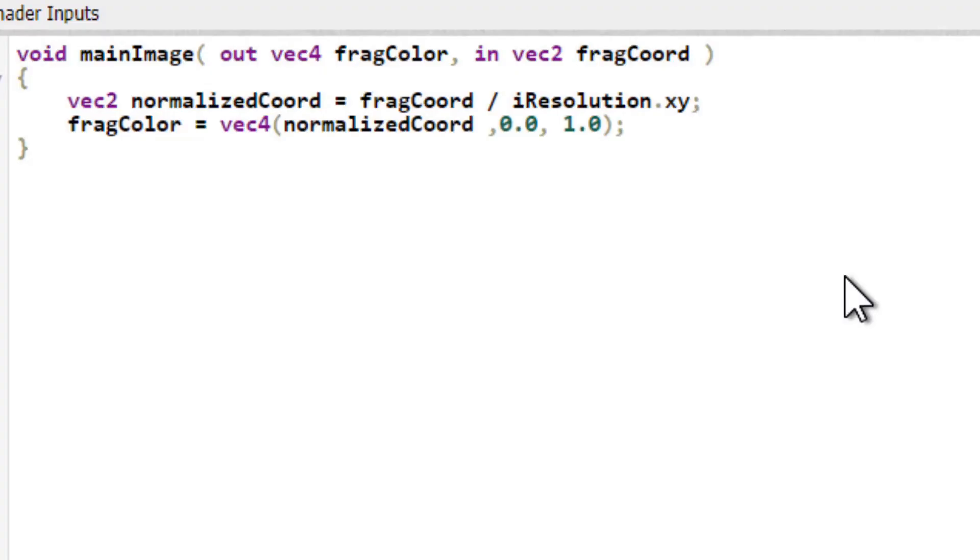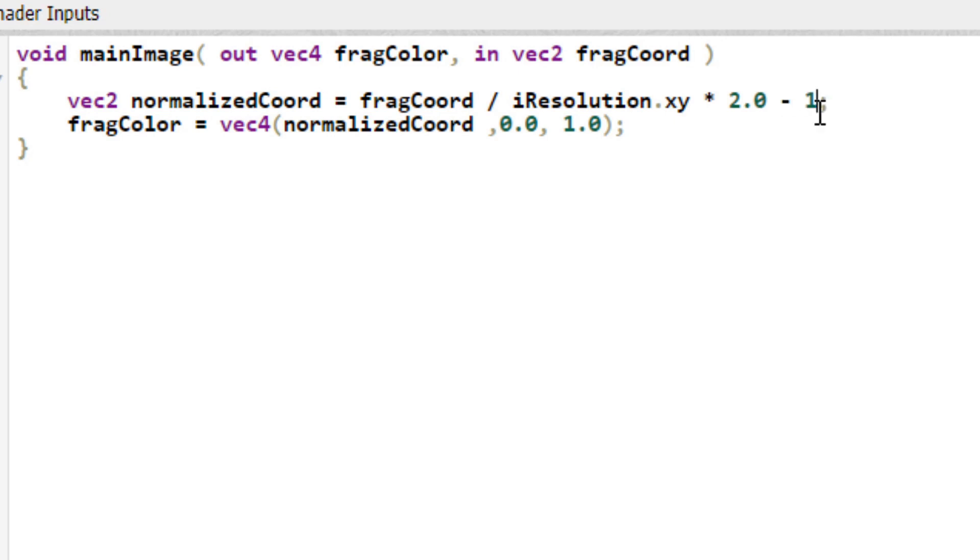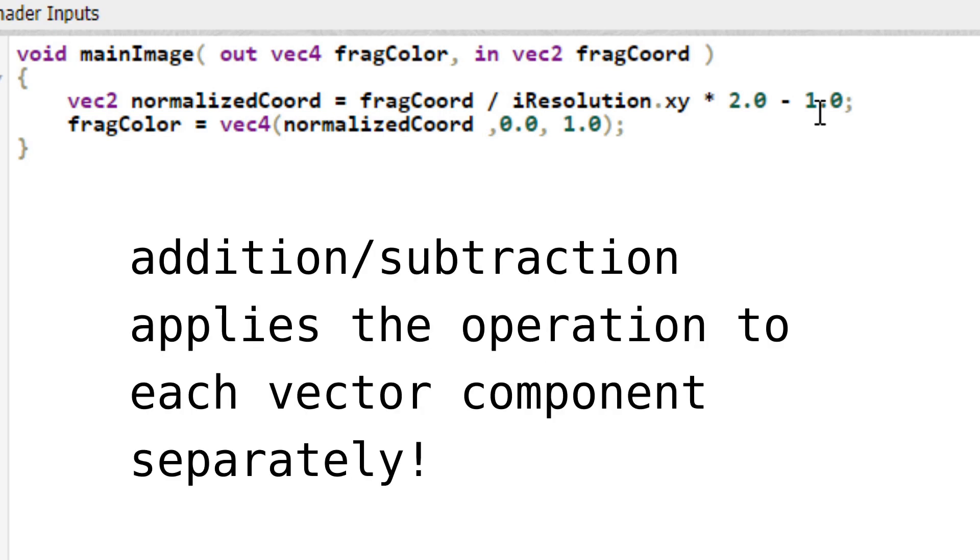Okay, let's make something cooler. First of all, let's multiply NormalizedCoord by 2.0, changing the interval on both axes from 0, 1 to 0, 2. Then we subtract 1 to get the interval negative 1 to 1. As you may have realized by now, whenever you add or subtract a number from a vector, it applies the operation to each vector component separately.